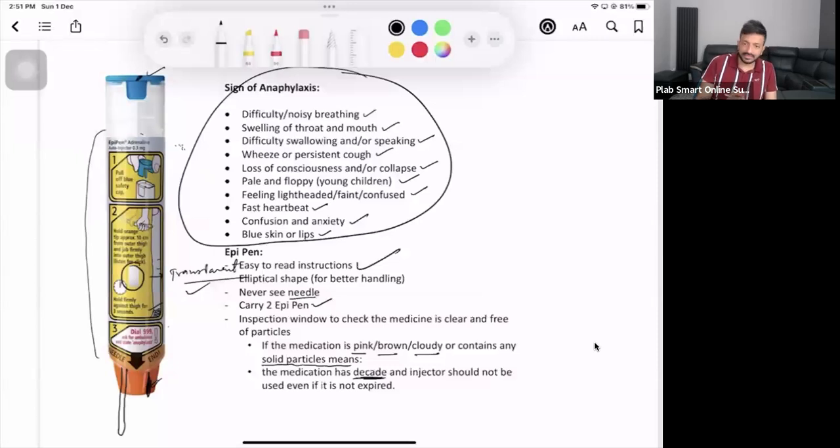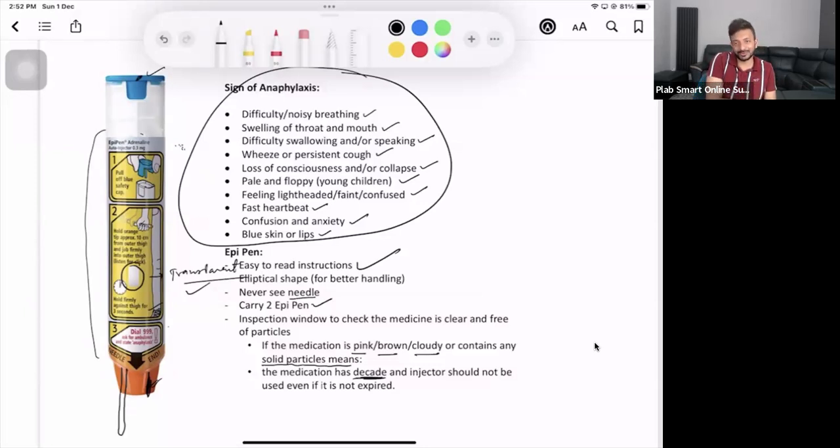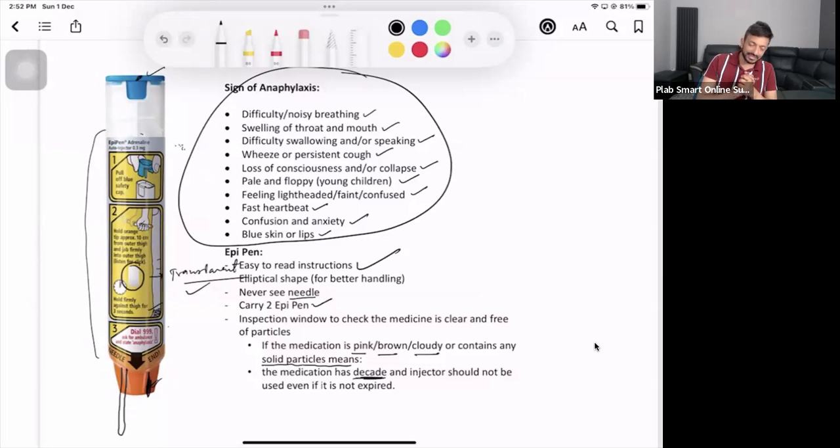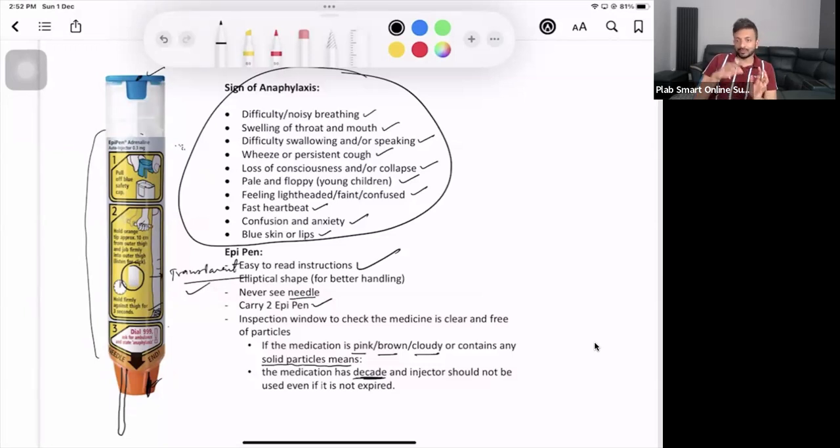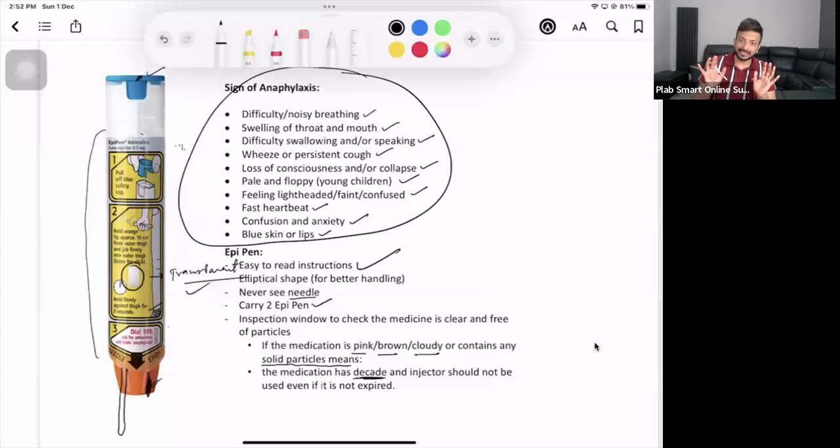Then you dial triple zero, ask for ambulance and state the word anaphylaxis. When you say anaphylaxis they know it's an emergency and they will be sending help as soon as possible. Obviously when you call the ambulance, the ambulance will take some time to come. Meanwhile what you should do is relax, do not move the patient here and there, just relax, lie flat.